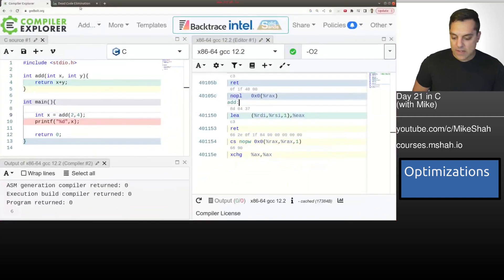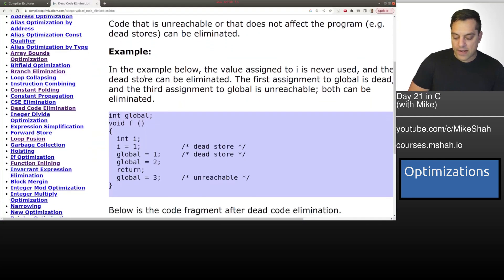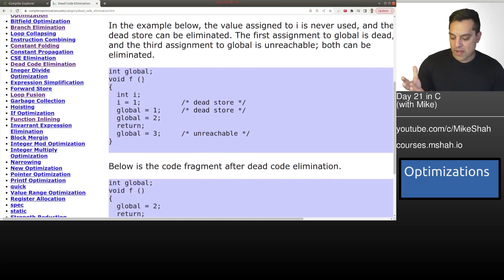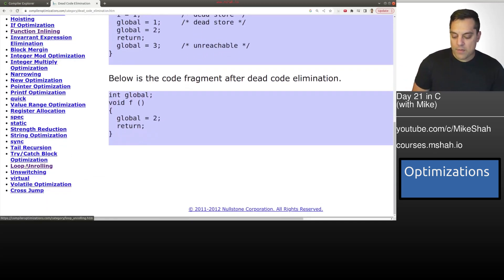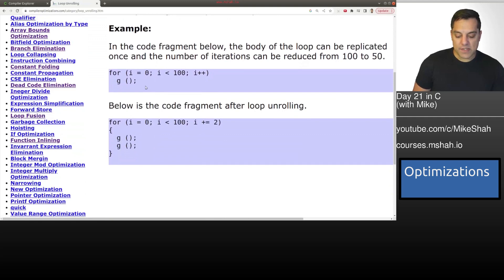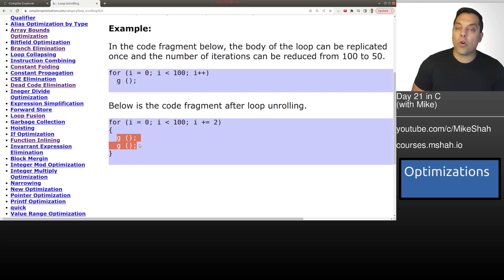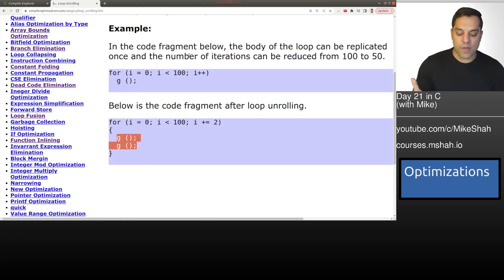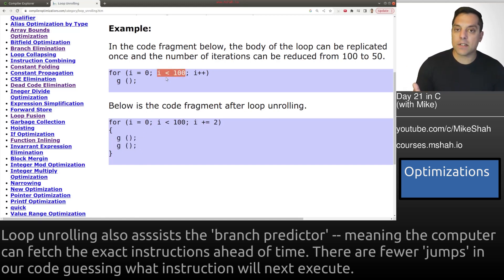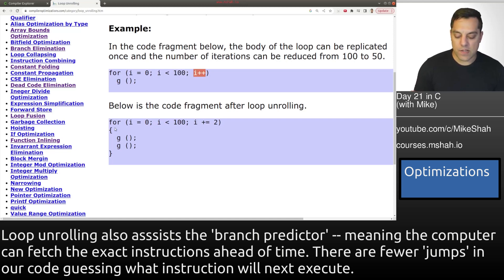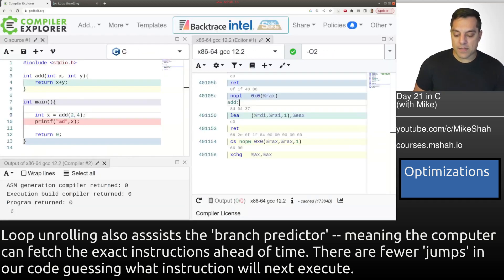Another interesting optimization is called loop unrolling. The idea is: if you have a loop like 'for i = 0; i < 100; i++', why not just unroll it? The advantage is you do fewer comparisons and fewer increment operations — in fact, half as many in the unrolled version. See if you can convince yourself that this is true.